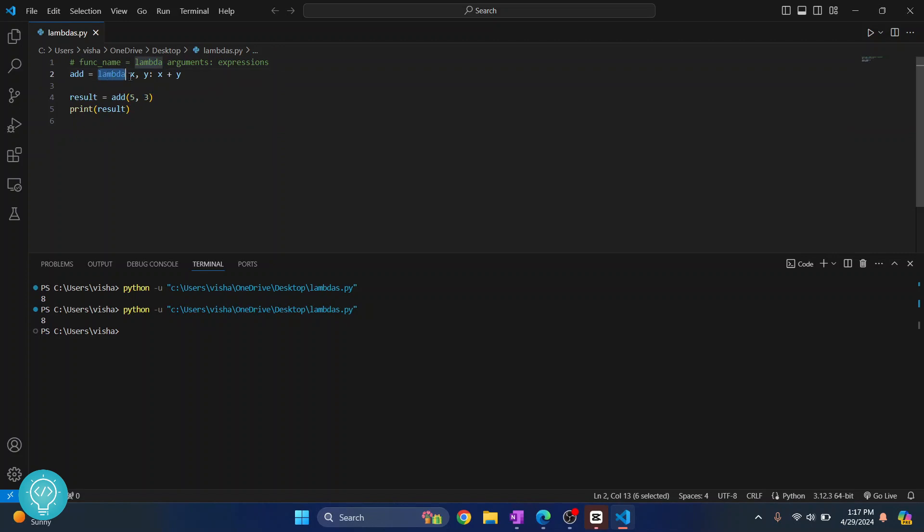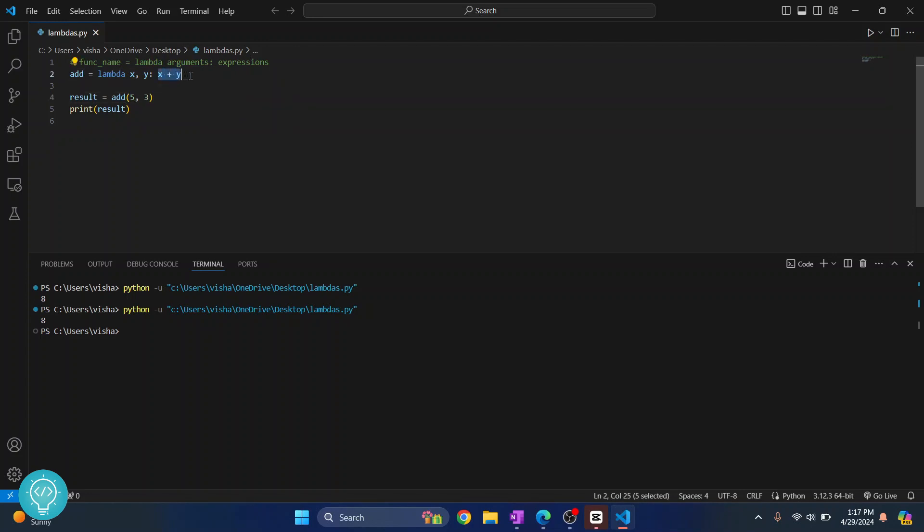Then we write the parameters that this lambda function will take, that is x and y, or arguments, and then we write a one-line argument of what we are doing, and this is the return.